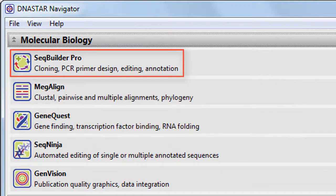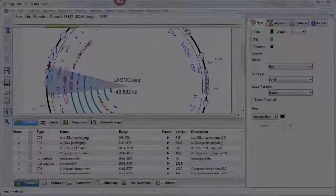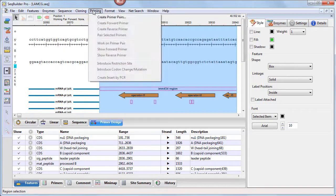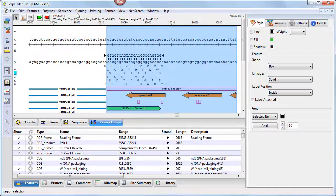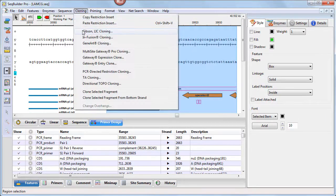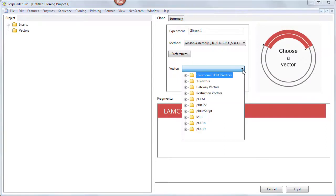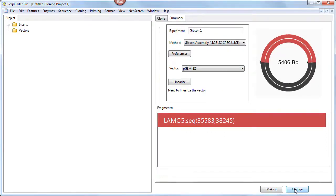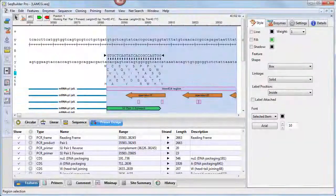This application has so many upgrades and new features that we're relaunching it as SeqBuilder Pro. SeqBuilder Pro contains all the functionality of the original SeqBuilder, including sequence map creation, primer design, and virtual cloning. But with a new upgraded user interface, it's even easier and more intuitive to use than before.